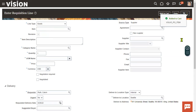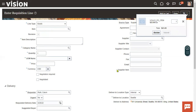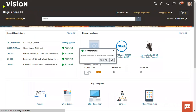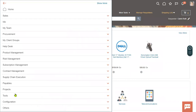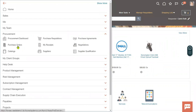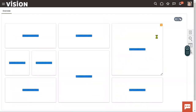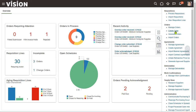We can also get this item in a purchase order. Let's check that now. Go to Navigator, then go to Procurement, then Purchase Orders, and access the Purchase Orders work area.